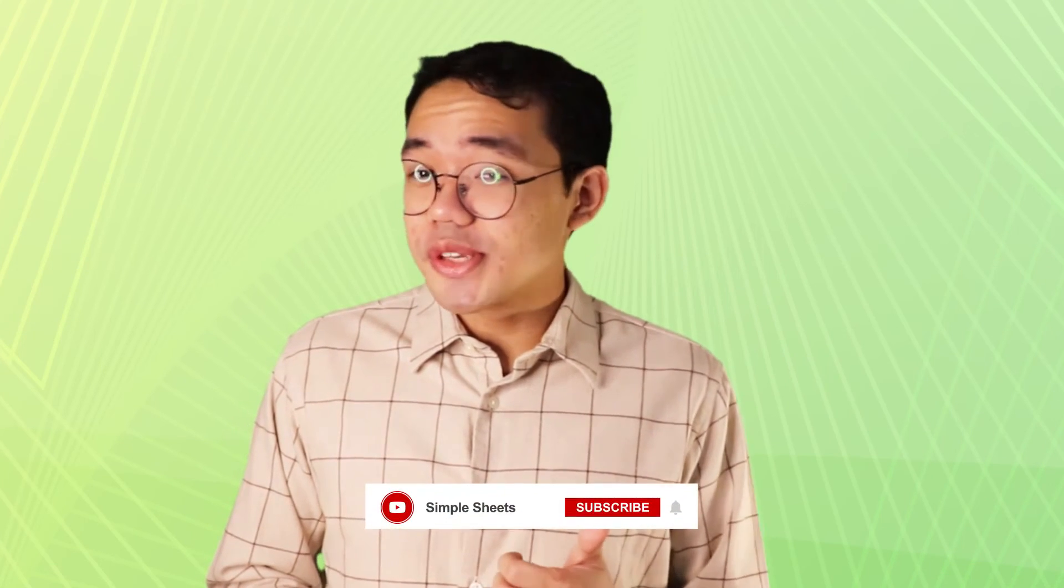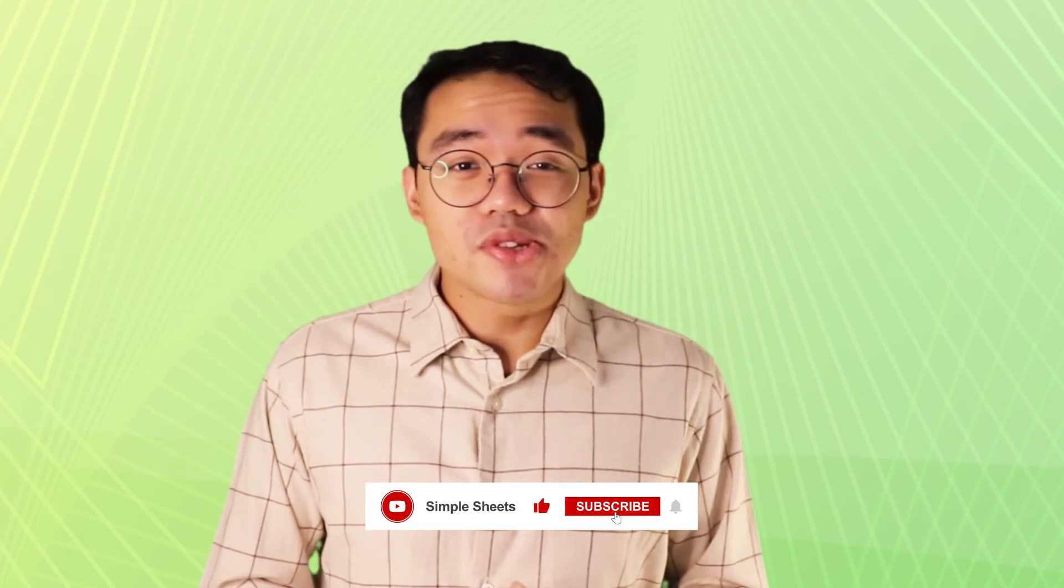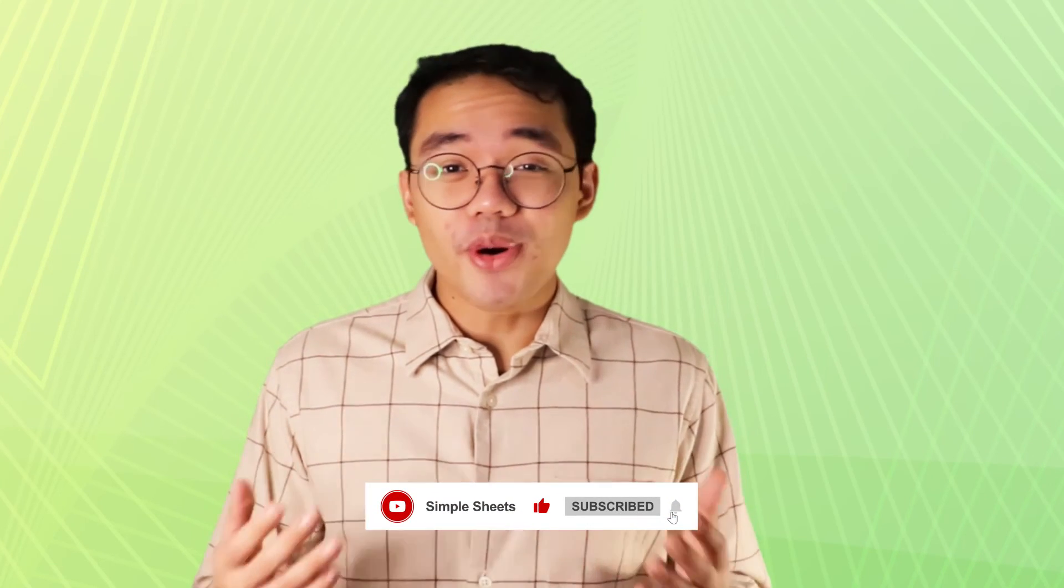Got any tips of your own? Make sure to leave them in the comments down below. Make sure you're subscribed to Simple Sheets for more Excel content. And leave a like on this video if you found this video useful. And I'll see you guys on the next one.